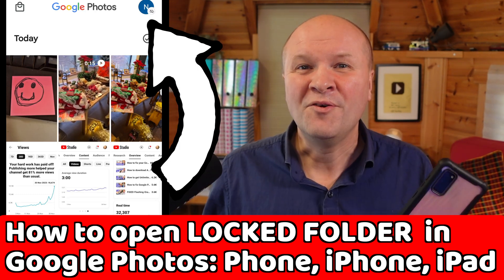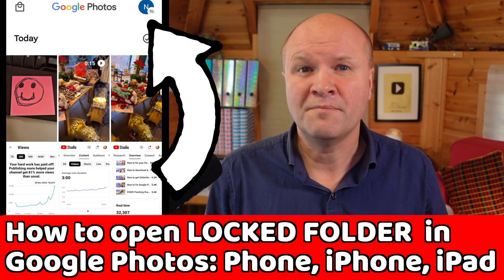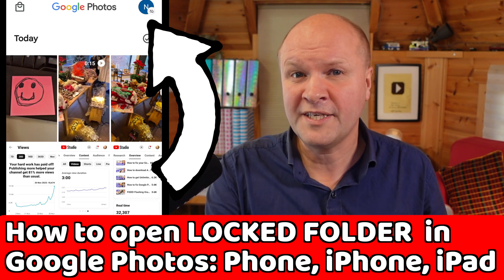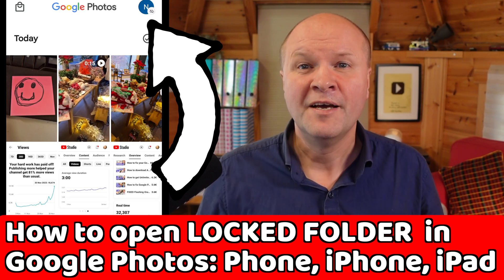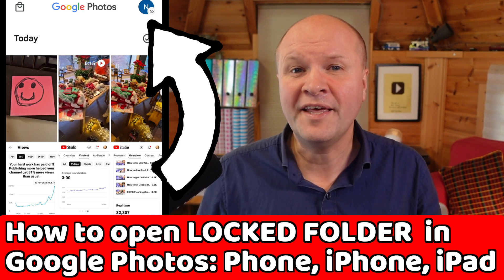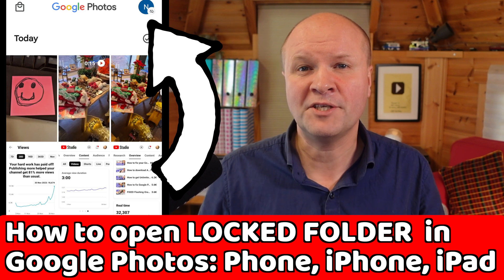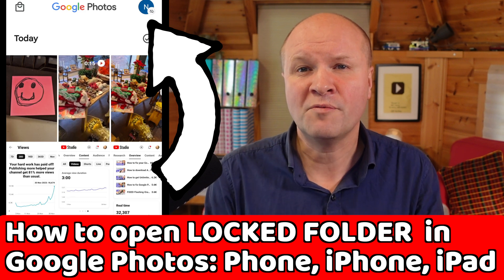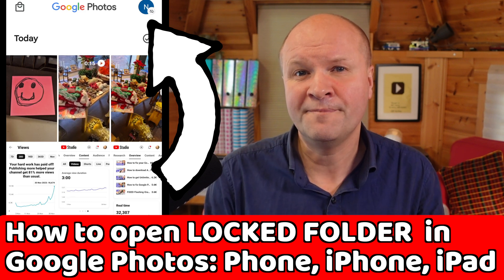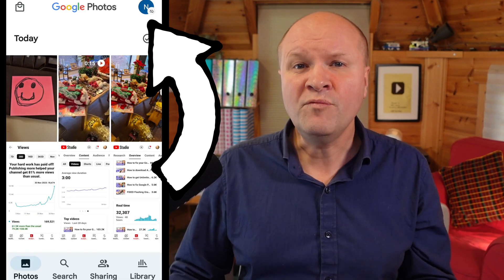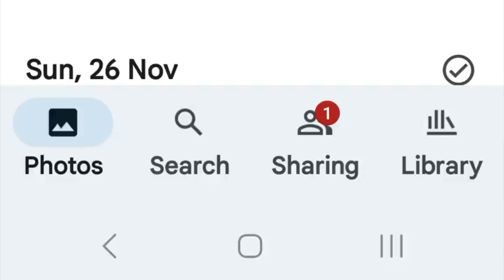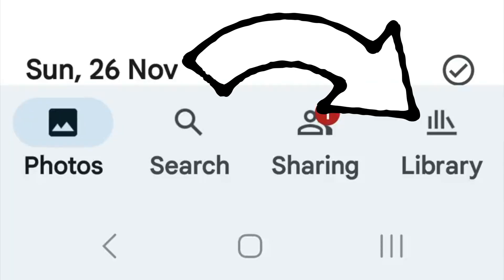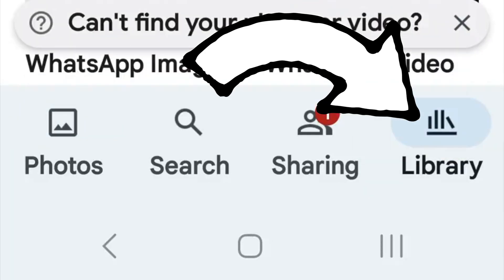On the Google Photos homepage, make sure you're logged into the correct Google account by clicking on the avatar picture on the top right hand side. Then we'll need to click on the Library tab, which is the button on the bottom right hand corner.